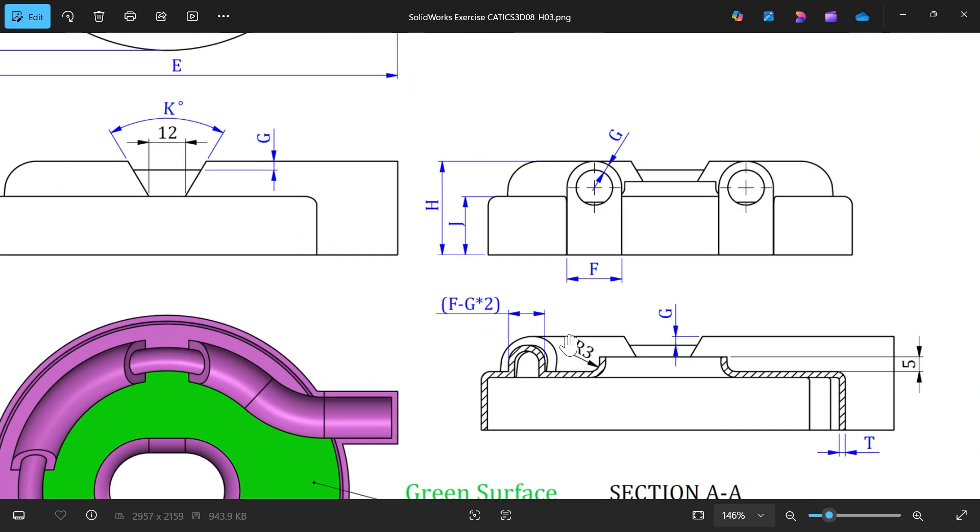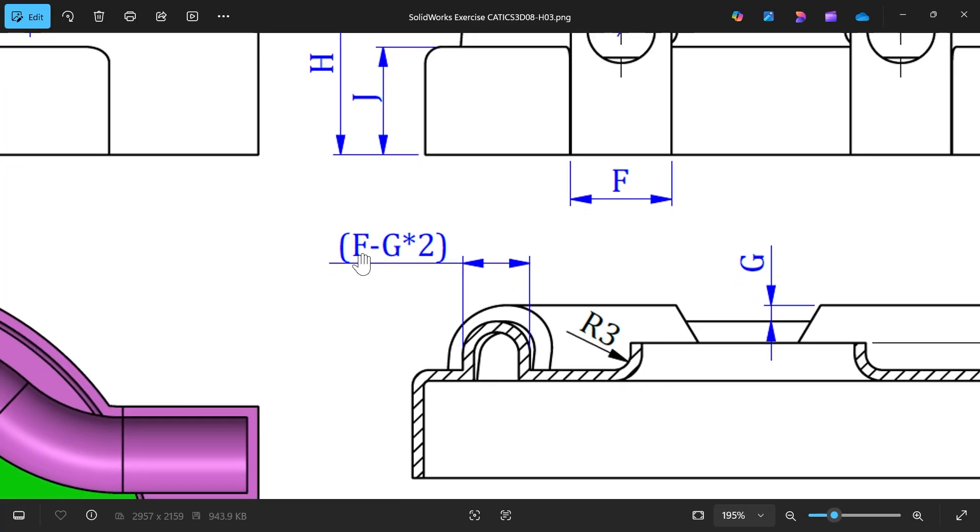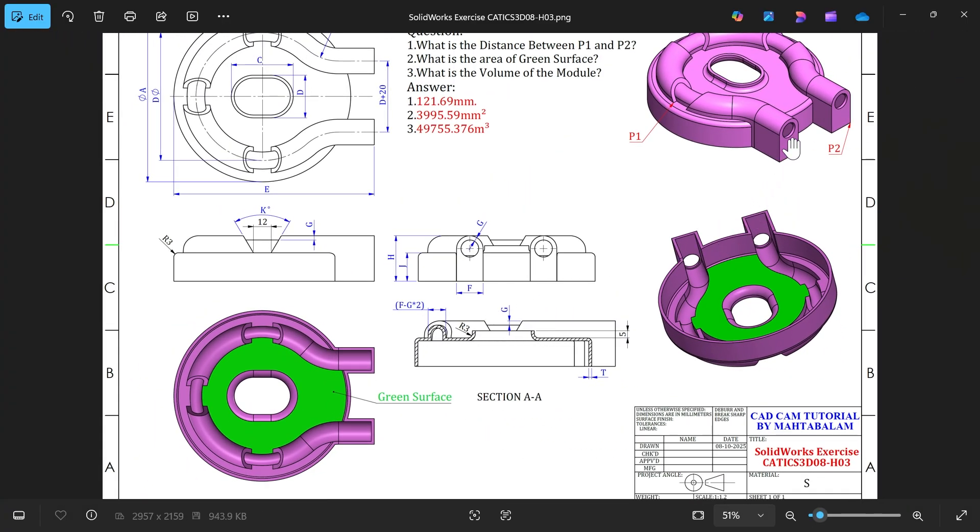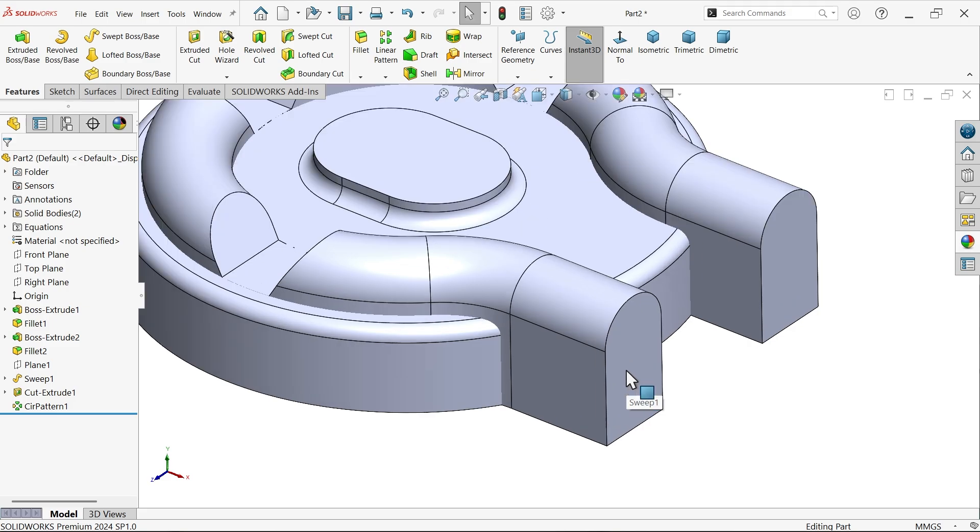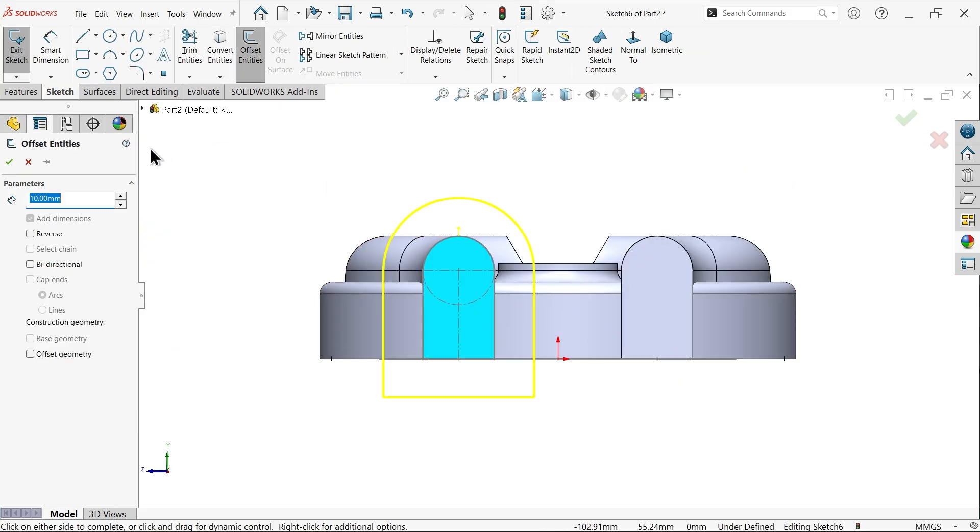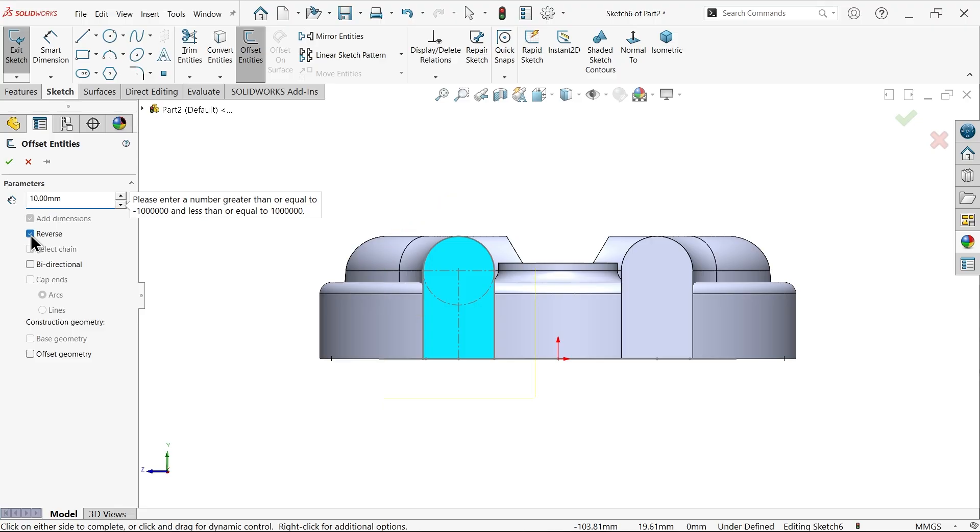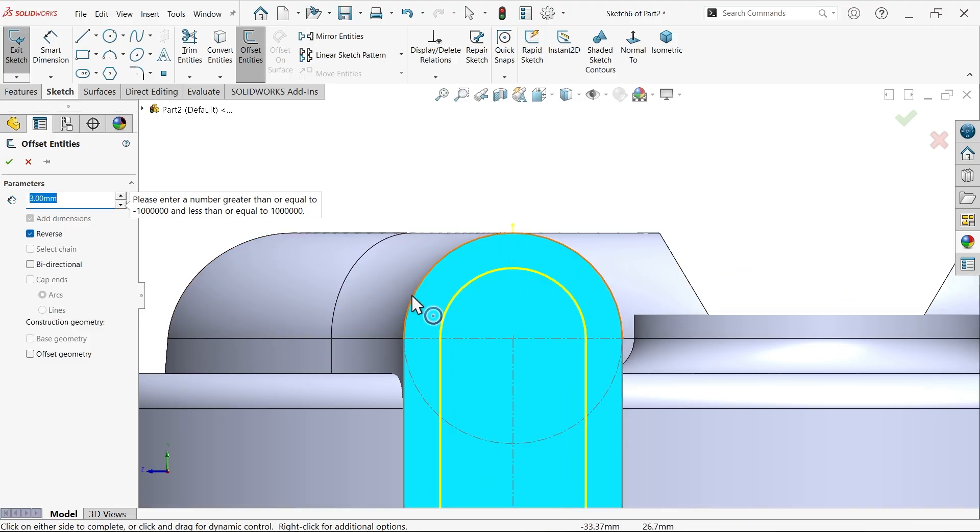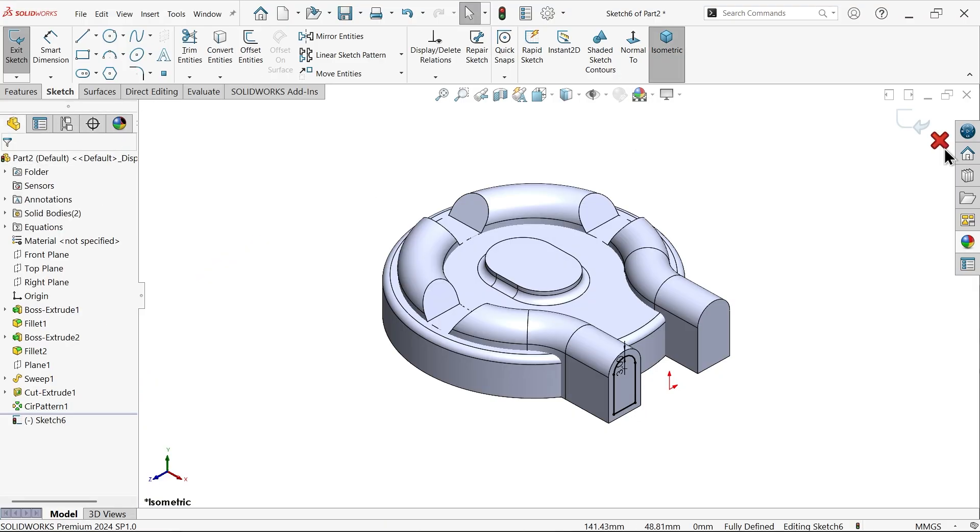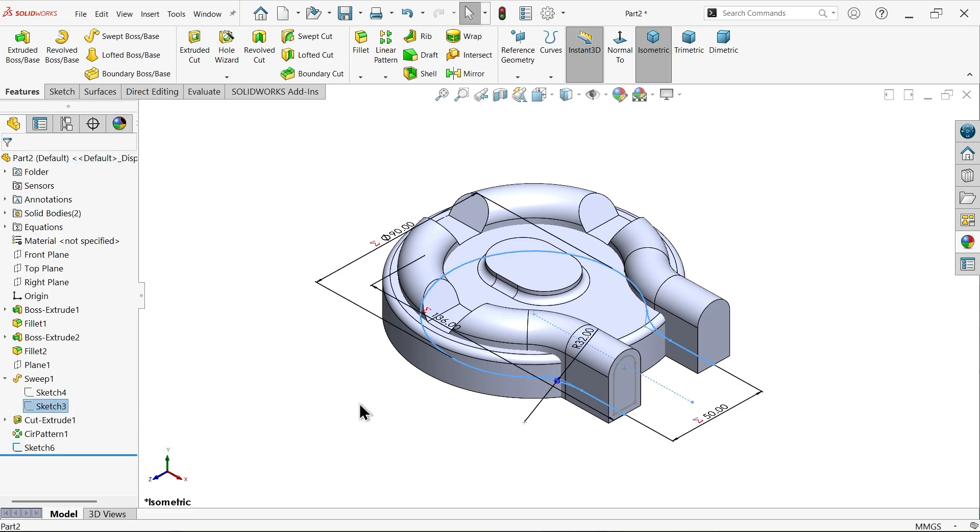See the gap G. You will see this in section view, this is section exactly this center section. In this section you will see this is the value F minus G into two, it's going to 12 millimeter. How can you achieve this one? You have to create one more body at this end with same path.